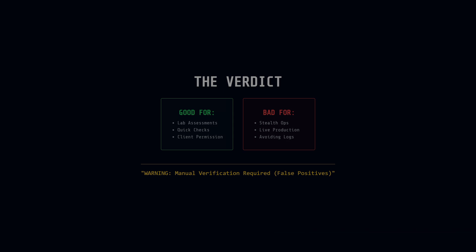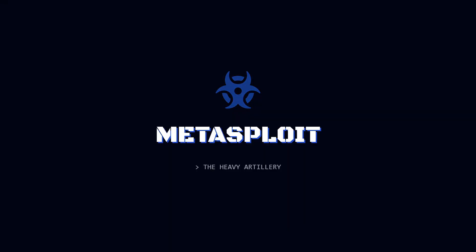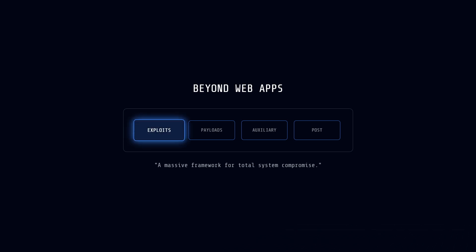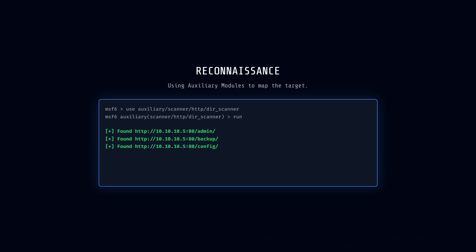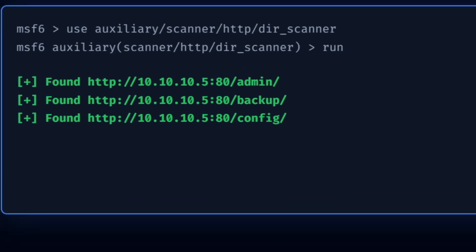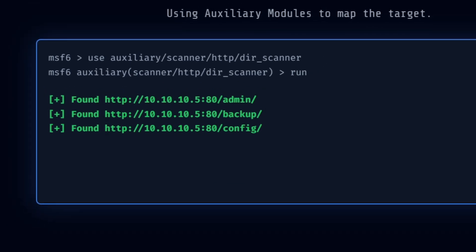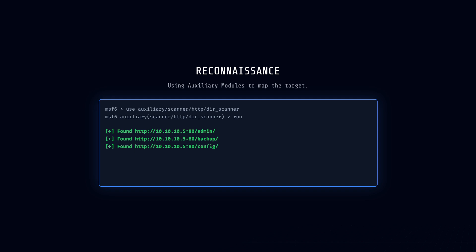Then we have the heavy artillery, Metasploit. This is a massive penetration testing framework that goes way beyond just web applications. It offers modules for exploiting vulnerabilities across entire systems. For web testing, Metasploit includes exploits for common flaws like file inclusion or CMS vulnerabilities. But for Recon, we care about its auxiliary modules. These are scanners that aid reconnaissance. For example, you might use the module auxiliary/scanner/http/dir_scanner to find hidden directories on a server. Once you find a vulnerability, you could exploit a WordPress plugin flaw to gain a shell. Metasploit's command-line interface, msfconsole, and its database integration make it powerful but complex.